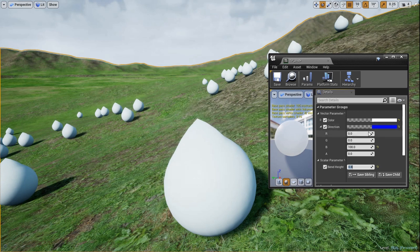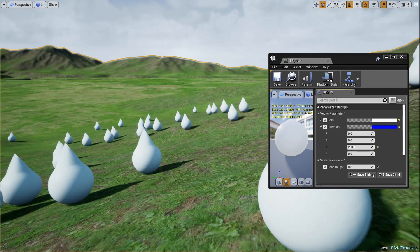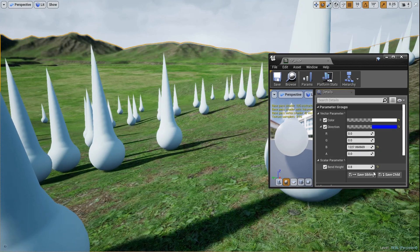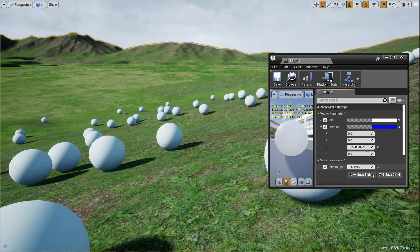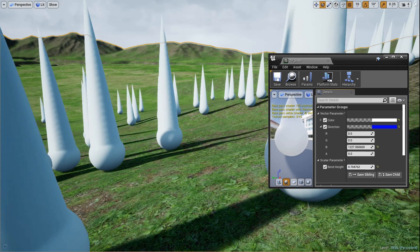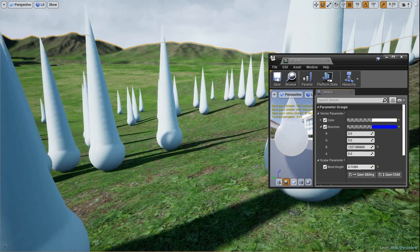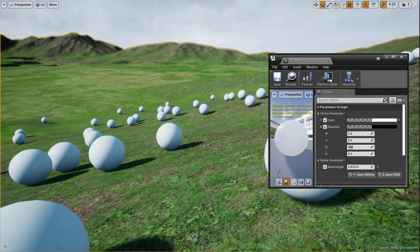Let's put 100 on the Z axis and we get these little pointy eggs. Set BendHeight to 0.8 and direction Z to 250 - you get sharp little points coming out of your ball. You could set this up in a Blueprint where BendHeight goes from zero to one and the point starts growing out of the ball over time. You could affect this with Blueprints - really powerful for animated material effects.